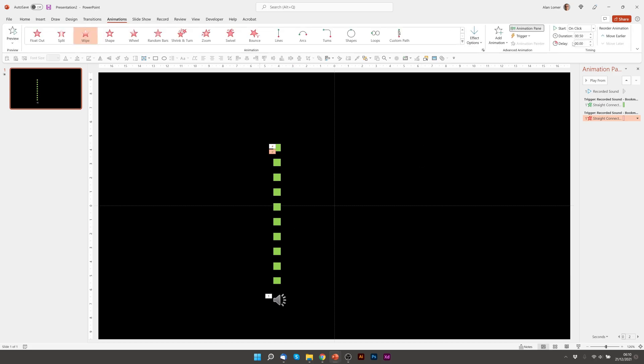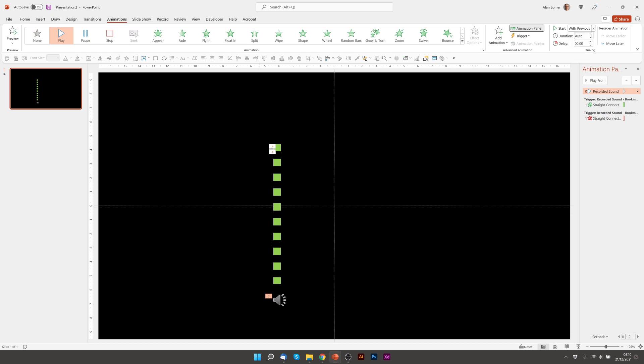Exactly what we want. Just make sure it starts automatically and not on a click. So we'll go to the recorded sound and say with previous. And now I'm going to create the faded color behind it.